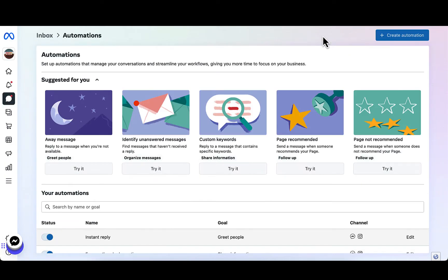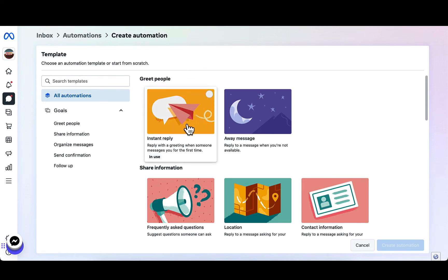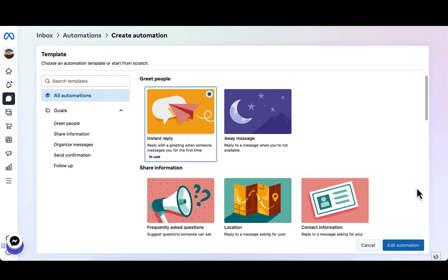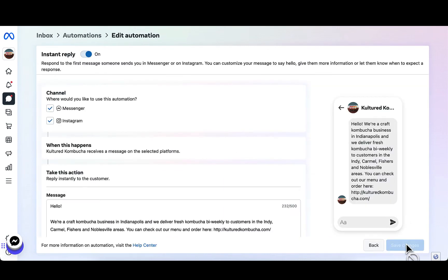On the Automations tab, you're going to see a series of templates to select from. Go ahead and click Create Automation so you can see all of the templates on this template page. Under the Greet People section, click Instant Reply. Next, click Create Automation in the bottom right corner.